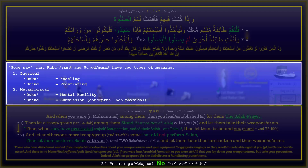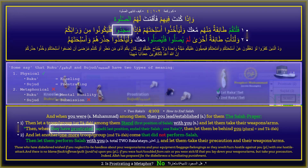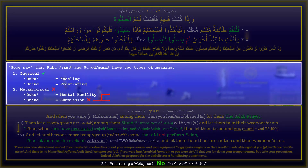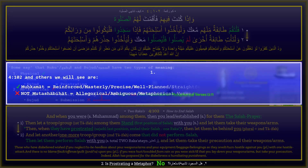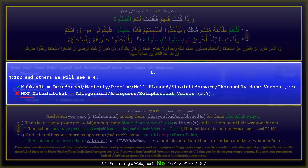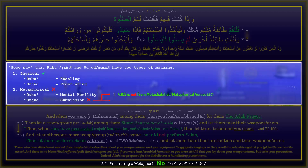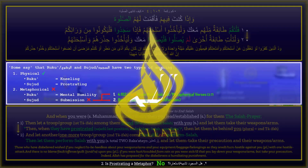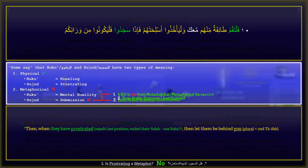Sujud is not a metaphor in Surah 4 verse 102 and all the other places we will see. There are two obvious reasons. One: Surah 4 verse 102 and other verses we will see are not mutashabihat — allegorical, ambiguous, or metaphorical verses. And two: basic Arabic grammar. Allah chose the Arabic language for a reason, and Arabic grammar provides justifications, if you know.